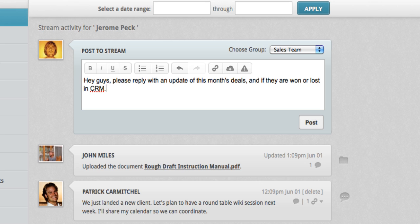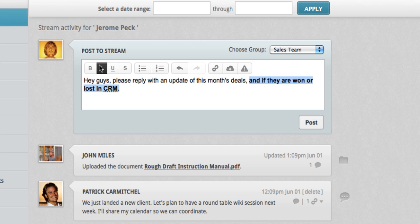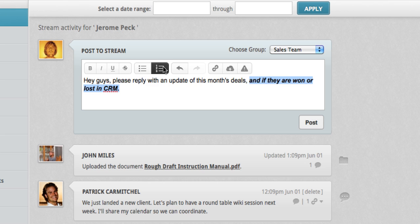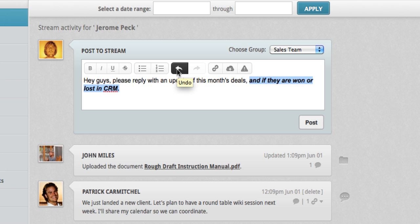Easy to use text editing is available. To bring attention to a portion of my post, I can select it, make it bold, italic, or underline. I can also cross anything out. Bullet points and numerical lists can be inserted. And with a click, I can undo or redo any action.